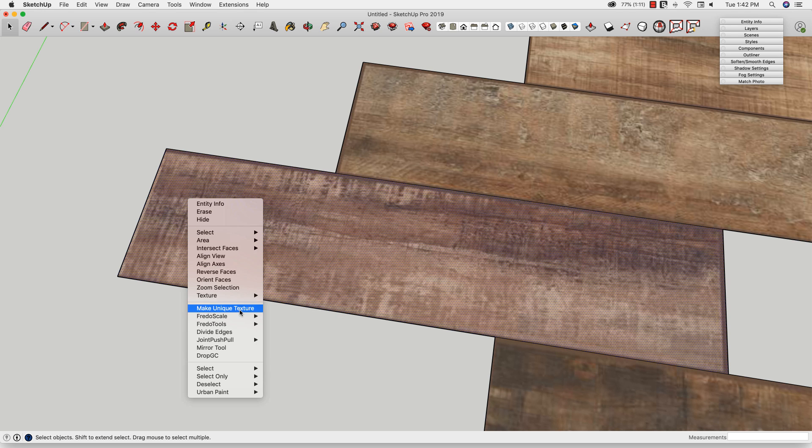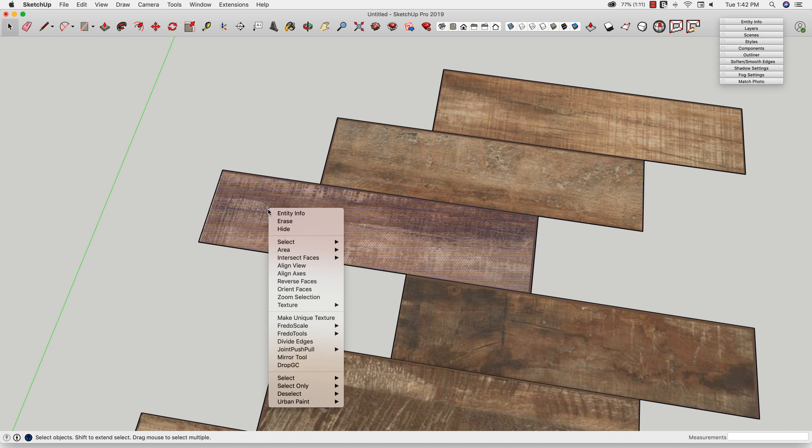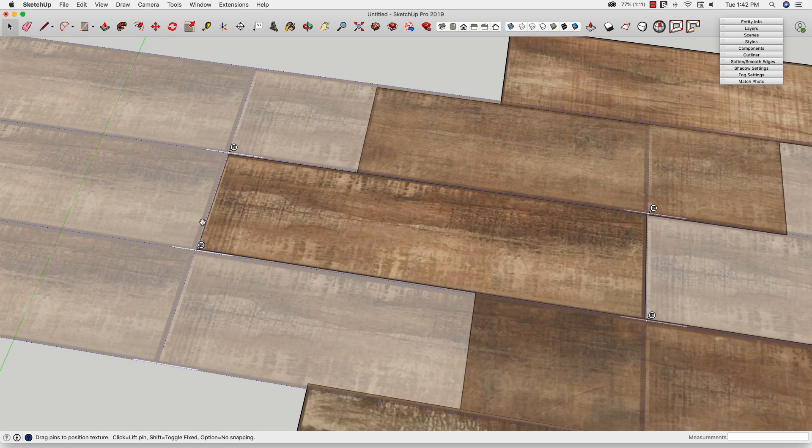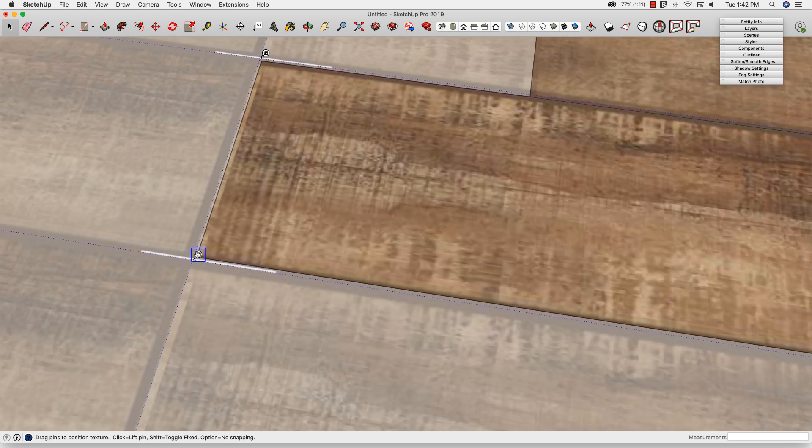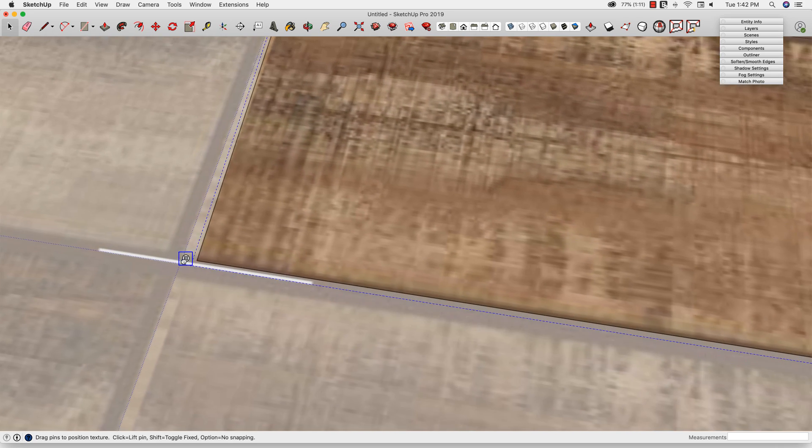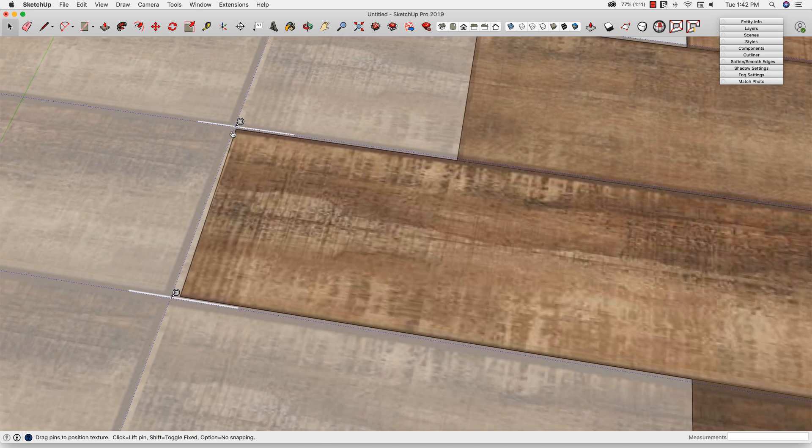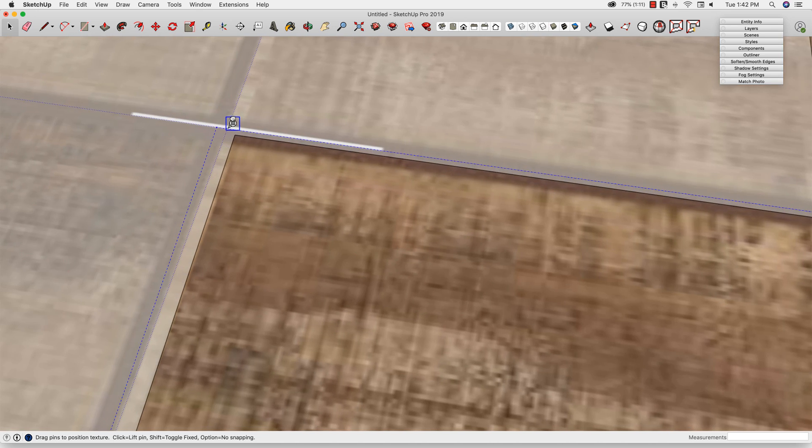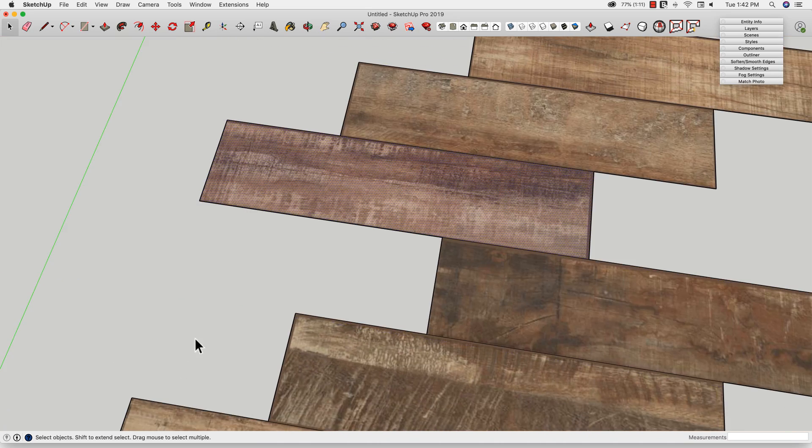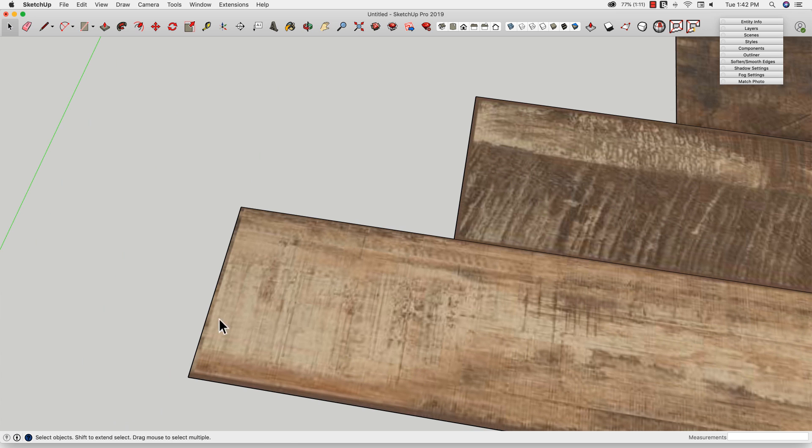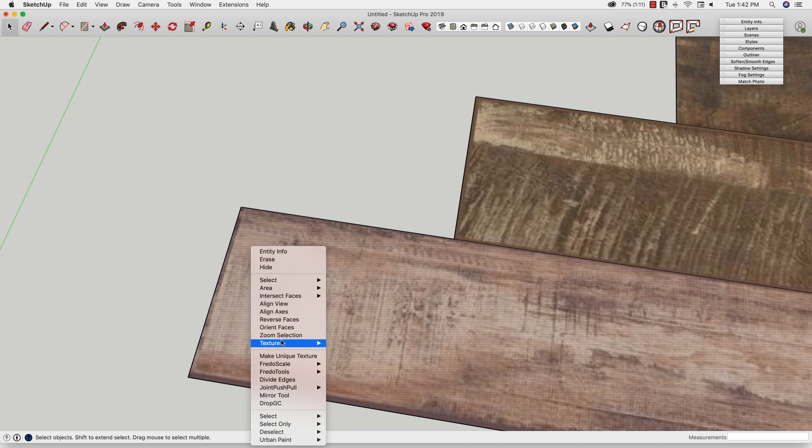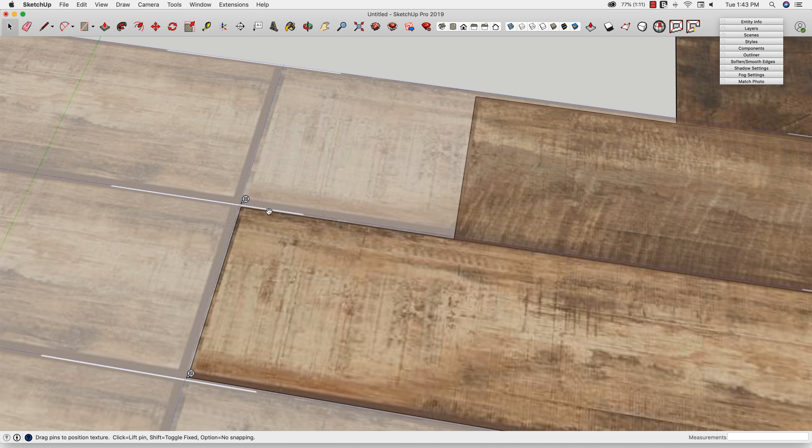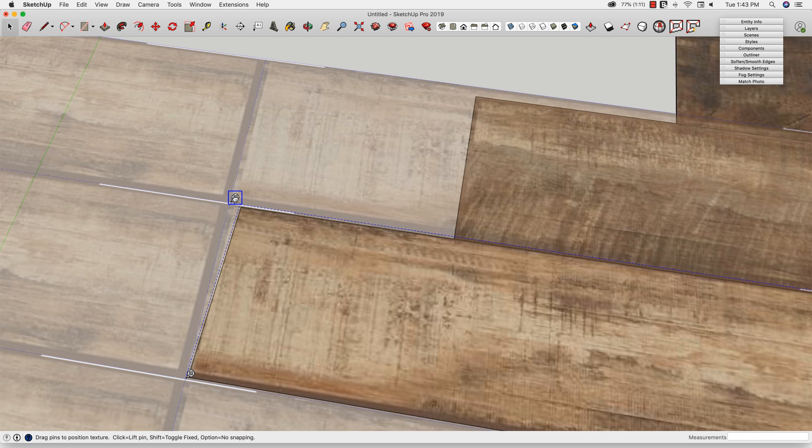By making it a unique texture, I actually made this different from these pieces. What that also does is it makes it real easy to go texture, position, and then I can just kind of grab these pins right here, pull them out ever so slightly, and get rid of that little white space there. I'm going to do the same thing down here, this one too is a little bit of a cut here, so I'm going to say make a unique texture, right click, position my texture, and slide this one out also.